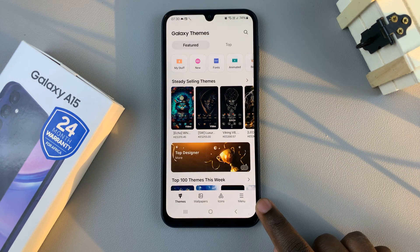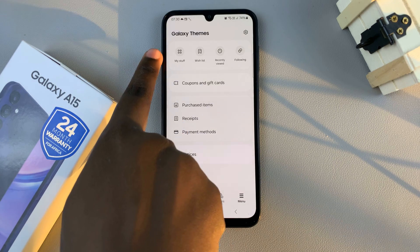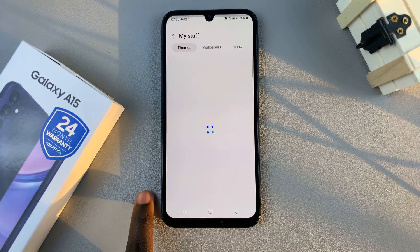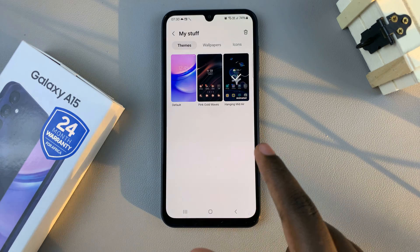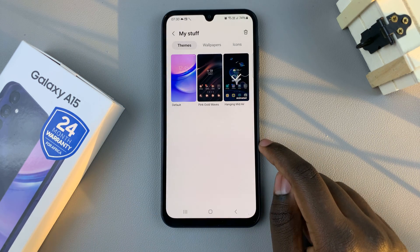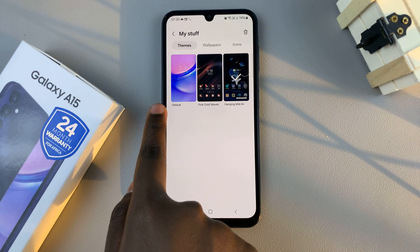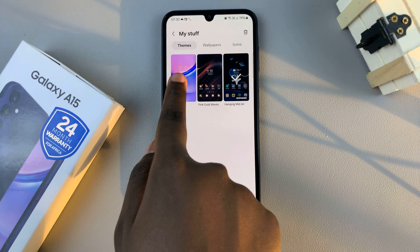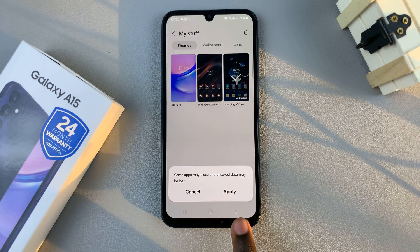Tap on the option menu at the bottom of your screen, then select my stuff. Here you should see all the themes that you've downloaded onto your device. To revert back to the default theme, look for the one that's labeled default and select it, then tap on apply.